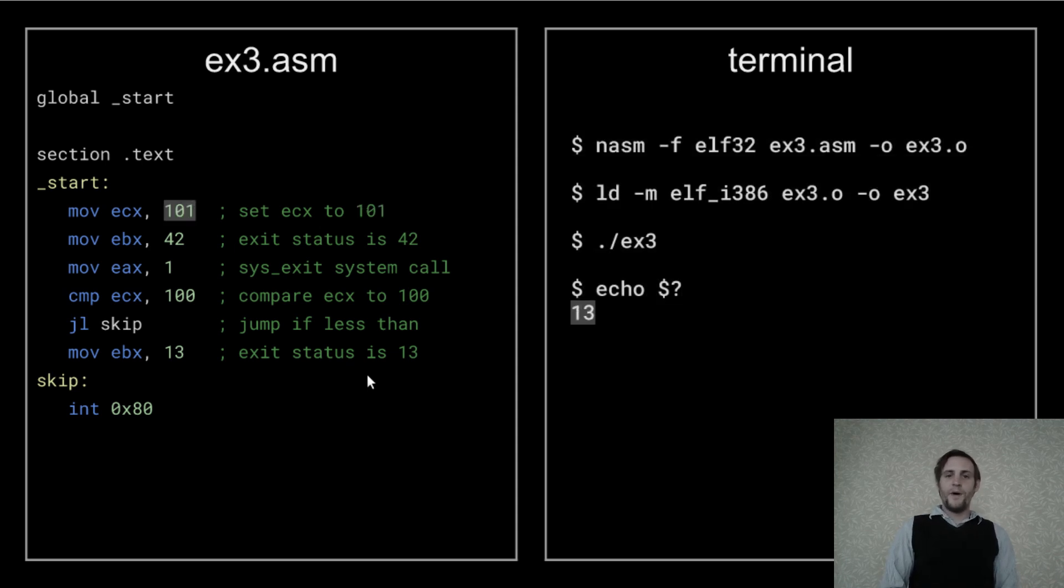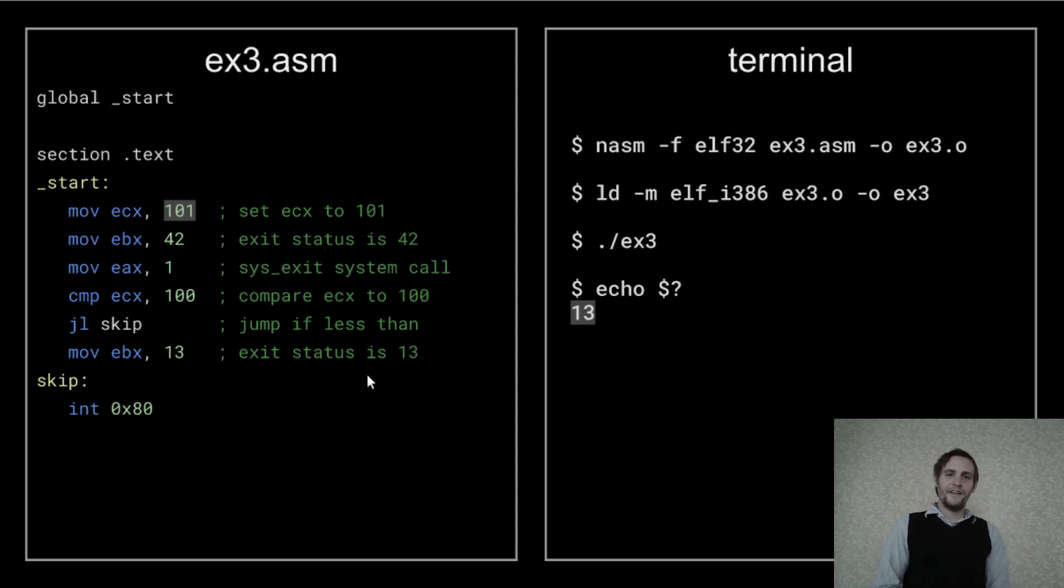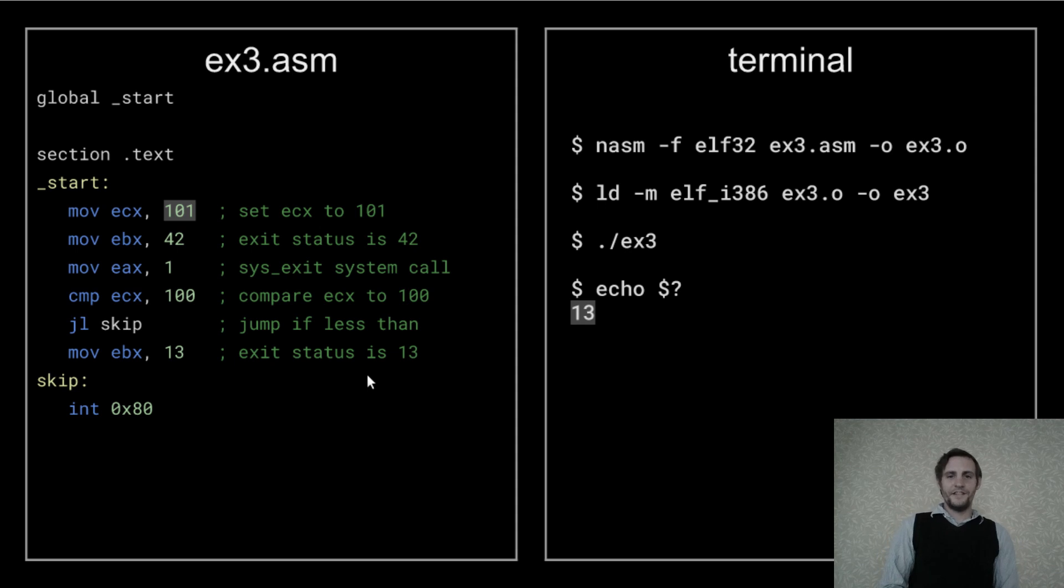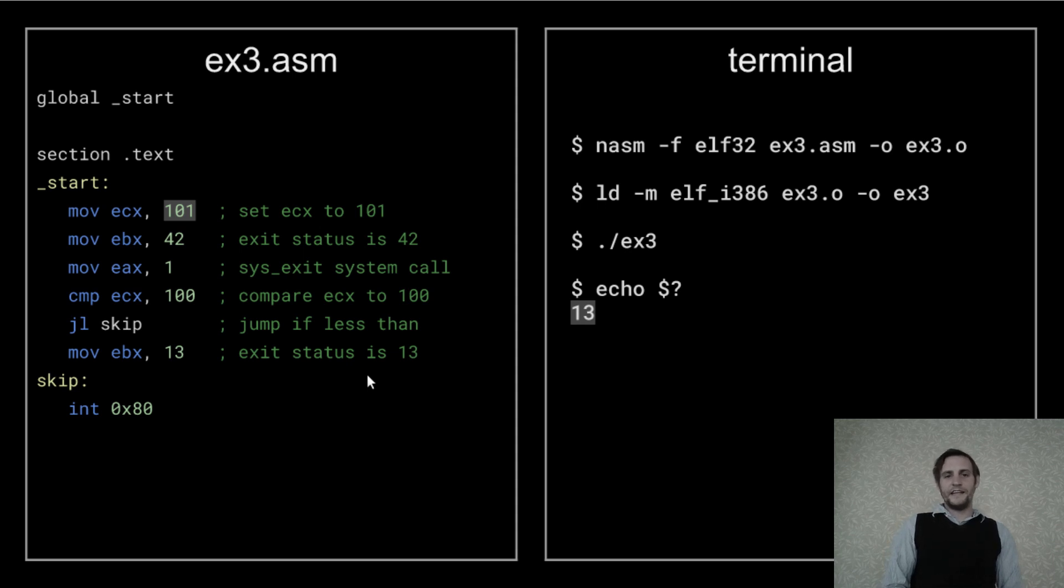But what happens when we change the value of ECX to be greater than or equal to 100? Well, the condition is no longer true, so the jump instruction is ignored, and EBX is set to 13. So now our exit status is 13. Pretty cool, right?